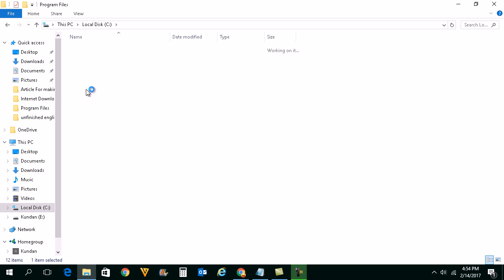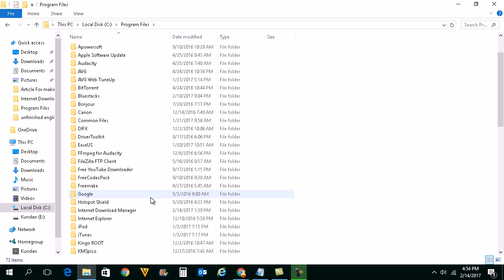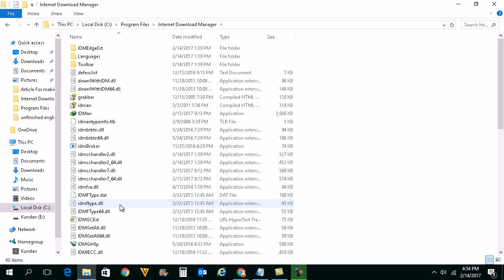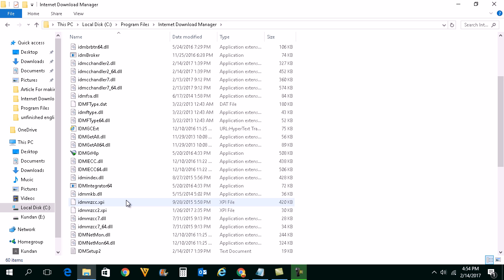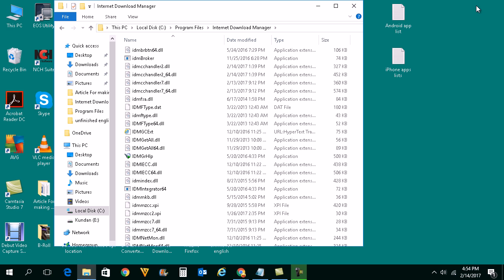Go to Program Files and you need to go to Internet Download Manager. We will look for an extension here which is called idmgce extension. Let me just restore this window.